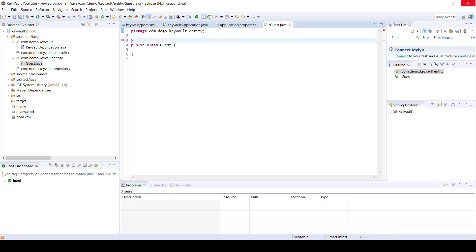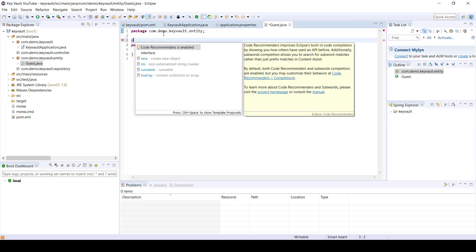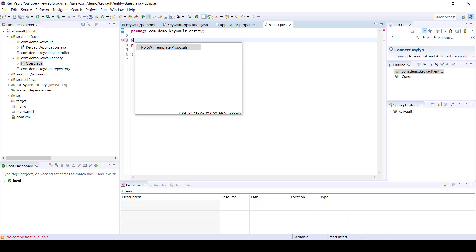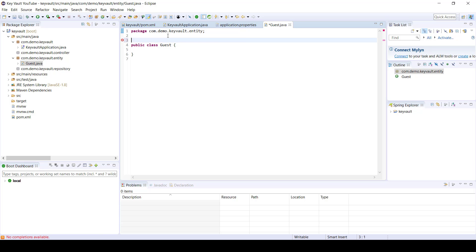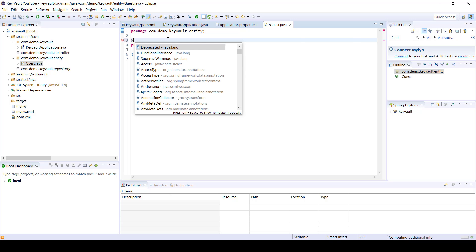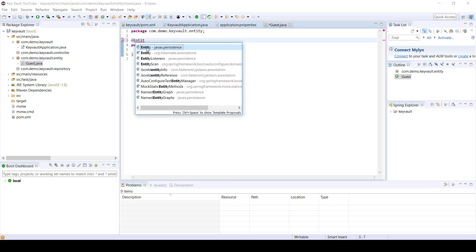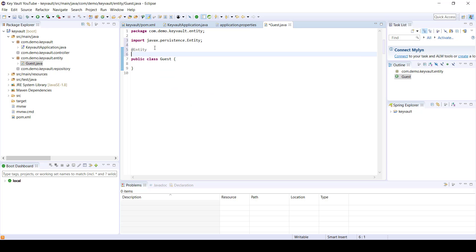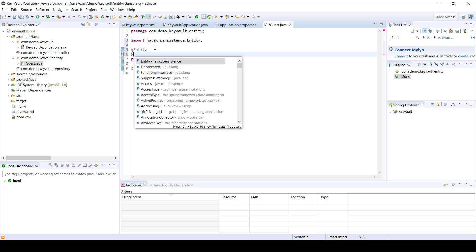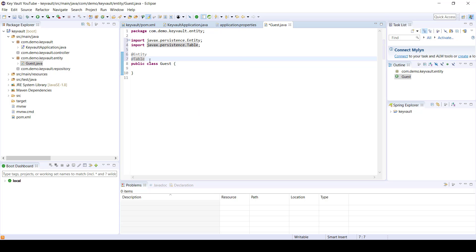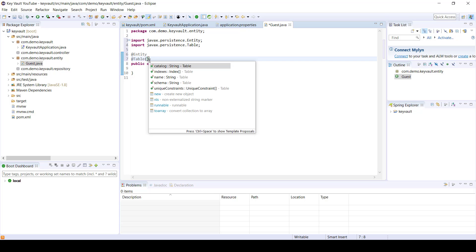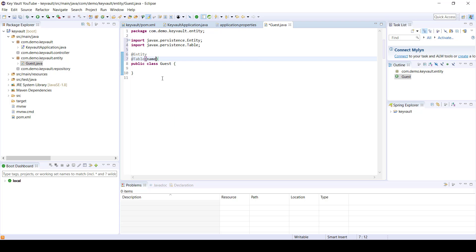So in order to do this, you need to provide an annotation. Let's call it entity, then table. This part is very important for the library — it generates a lot of the libraries I need.